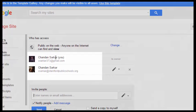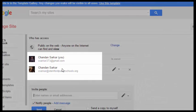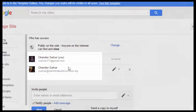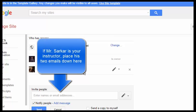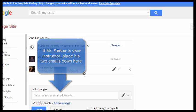These are the instructor's emails, if your instructor happens to be Mr. Sarkar. If you have a different instructor for this course, please ask your instructor for what email addresses to use for her.